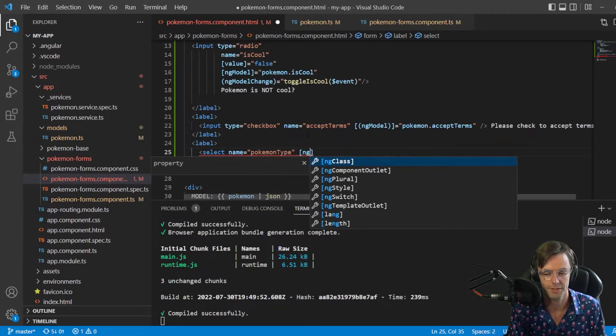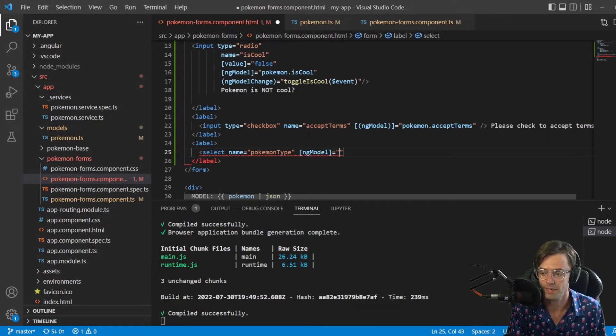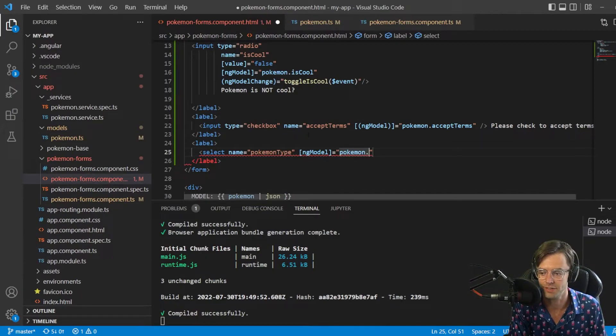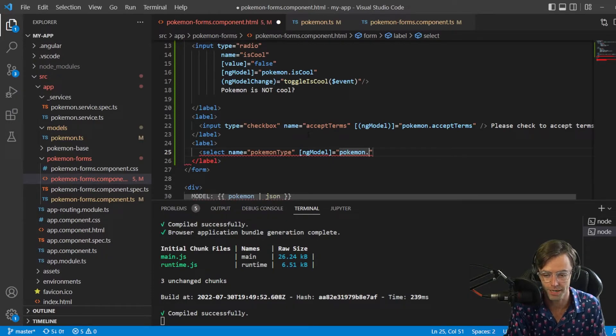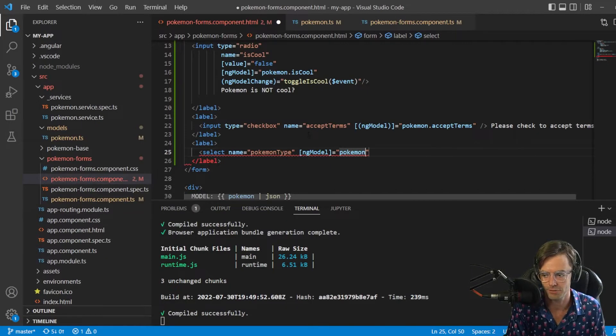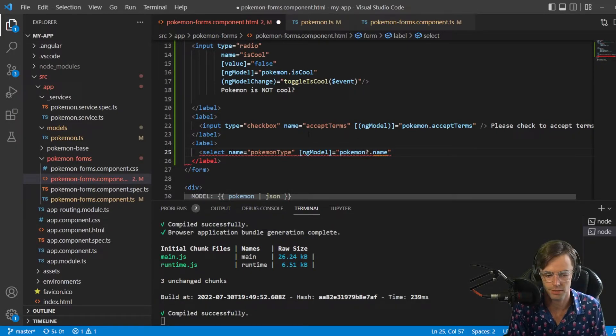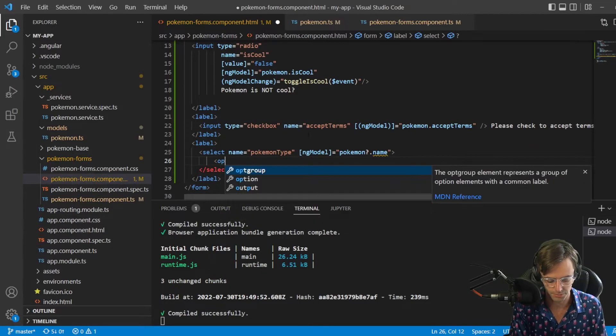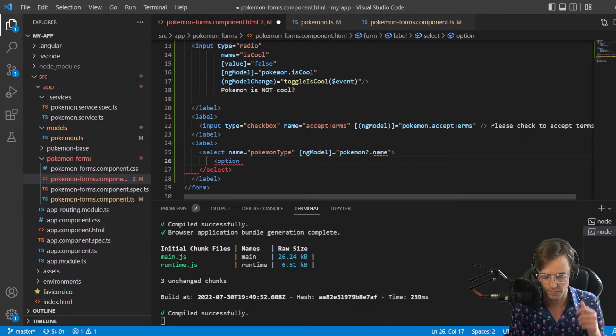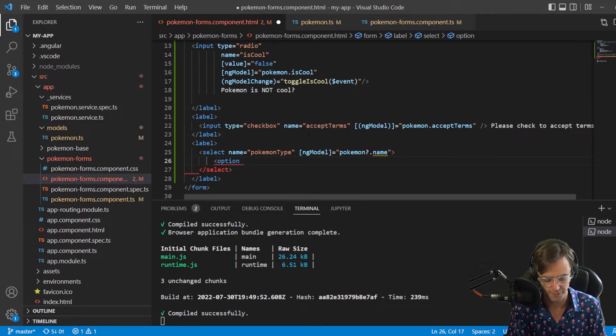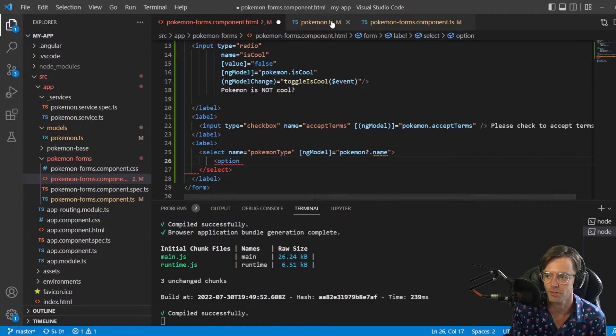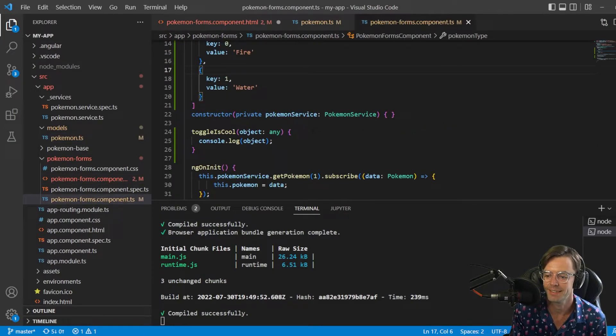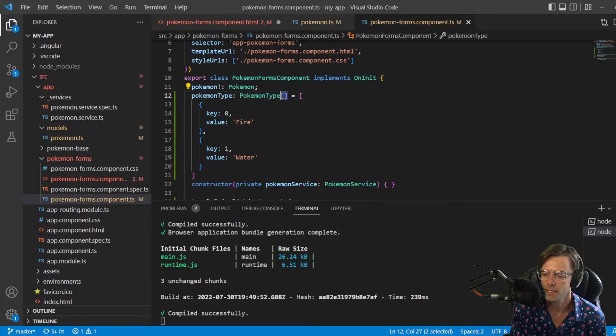We're gonna have select, we're gonna have name equals Pokemon type, and we're going to have ng-model because we need to connect the actual code to our TypeScript. Our TypeScript is attached to this, sometimes called code behind, sometimes just calling it the code for the component. Now we need to start worrying about our options.